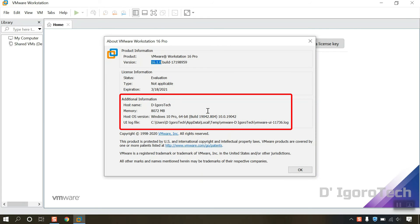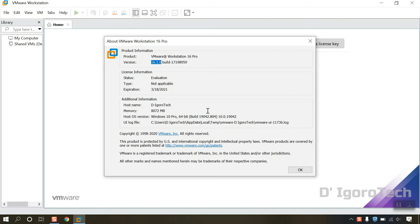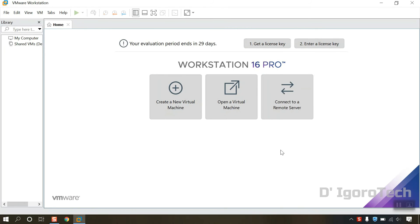You can also check the additional information. Host name, amount of RAM and the operating system version. You can now create a new virtual machine, open a virtual machine or connect to a remote server. We will cover those things in the next videos. Stay tuned for more amazing tutorials.